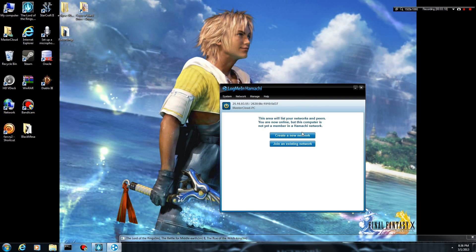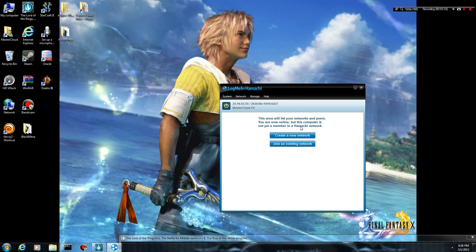Now, from here, you can either create a network or join an existing network, quite obviously. If someone else has already created, like you're going to play with some friends, or you're connecting for whatever other reason you need to connect to someone else's network, you can join an existing network, or if you want to create your own and have people connect to yours, you can do that.